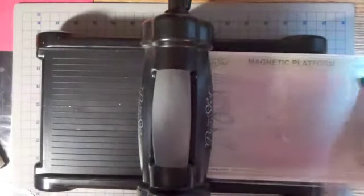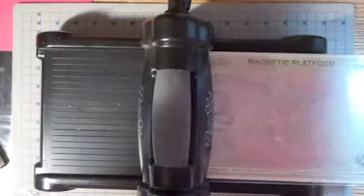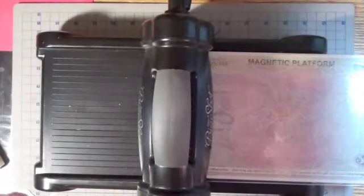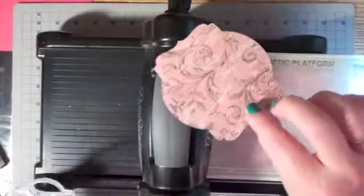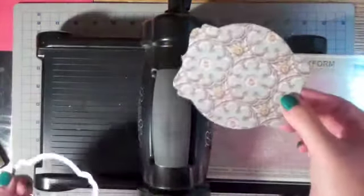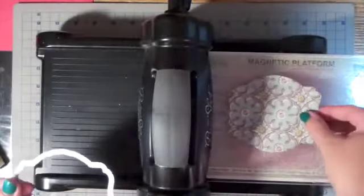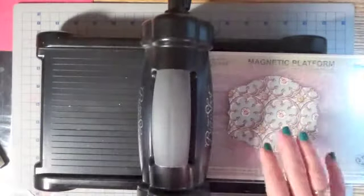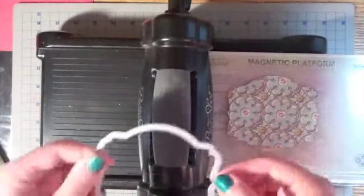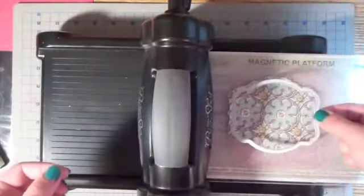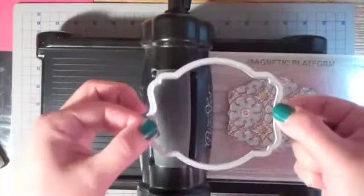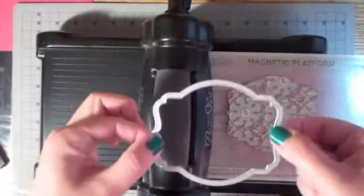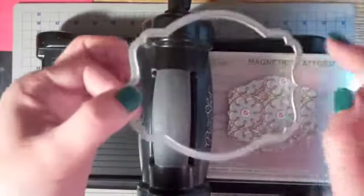So I've already cut this piece out with the larger framelit and I'm going to put it right down there on my magnetic platform. Now I've got the next size down framelit.